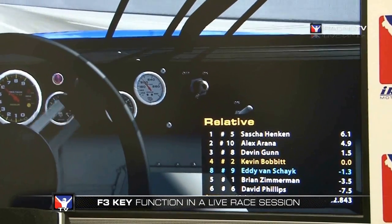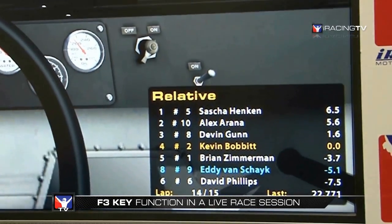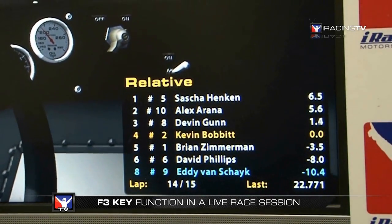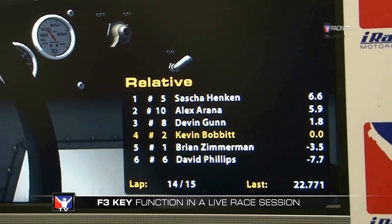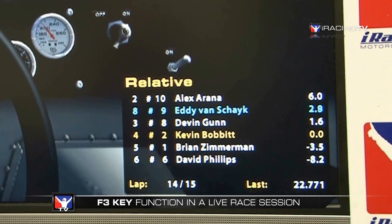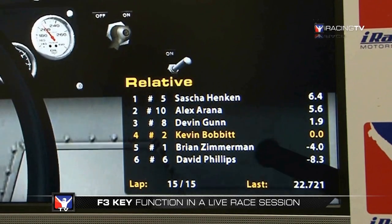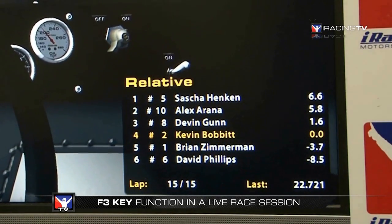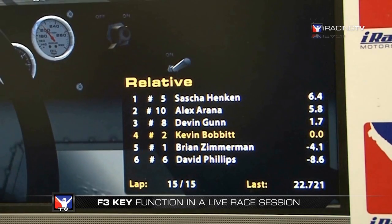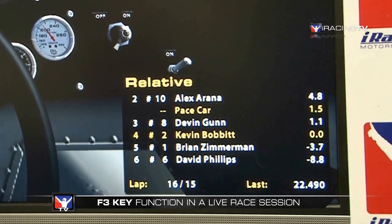During a race, the F3 relative function menu changes. The most noticeable change is the colors of the drivers. Yellow indicates that is you. White indicates you're on the same lap as those drivers — so you're battling for position. Blue means that driver is down a lap compared to you, so they're not an immediate threat to your position. Red means that driver is up a lap from you — in other words, you are down a lap to that driver, so again not an immediate positional threat. The lower left-hand corner also displays your current lap and your last lap.